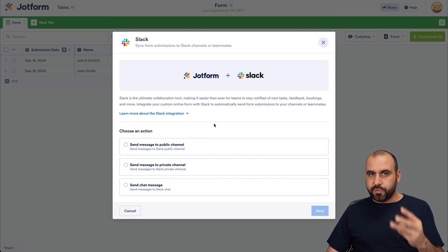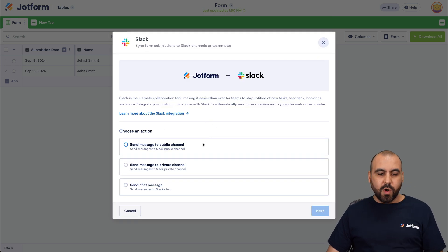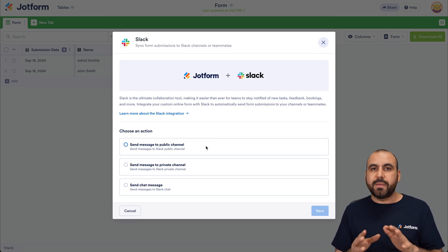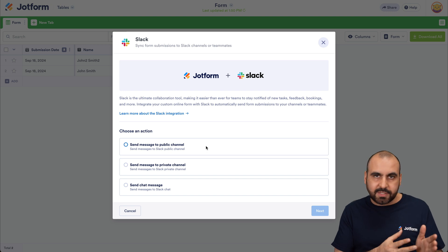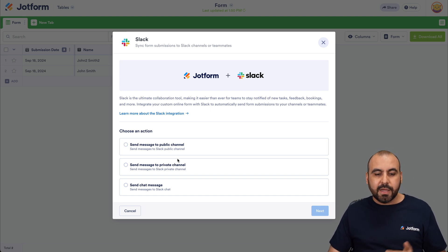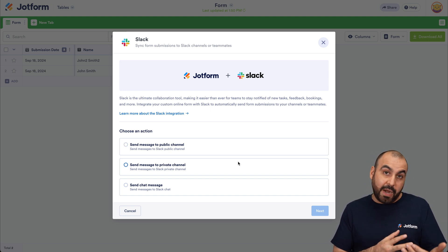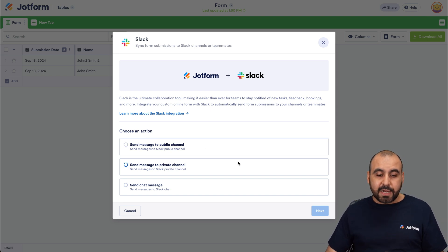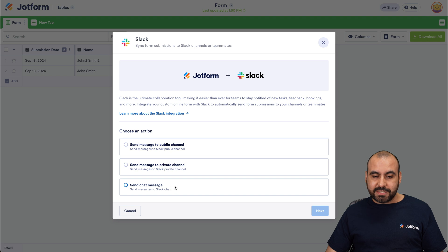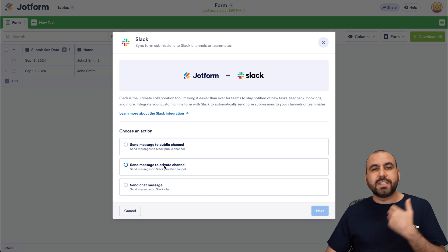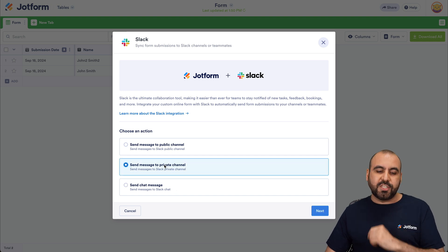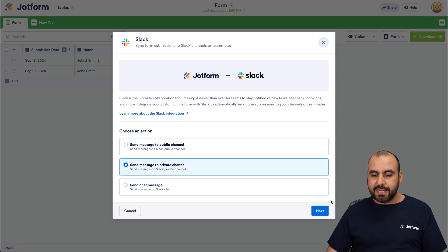And in Slack, we have three options. One is send message to public channels. That means that it's a channel on Slack that's public. Private channel, that's a private channel that you've created, and send a direct message. So in this case, I want to send it to a private channel. Let's hit Next.